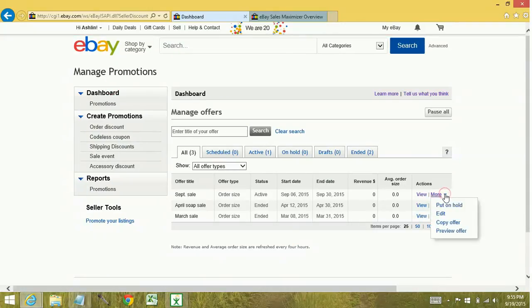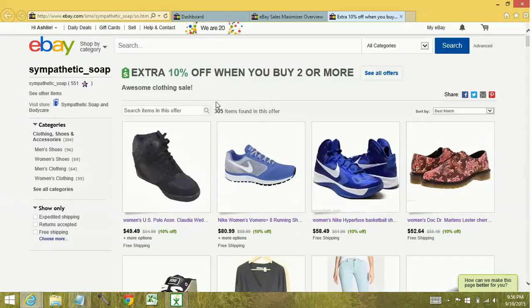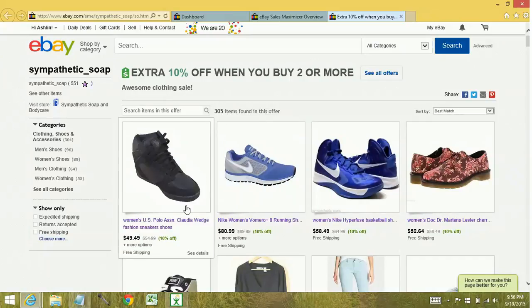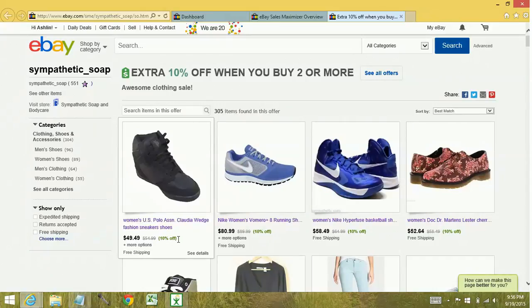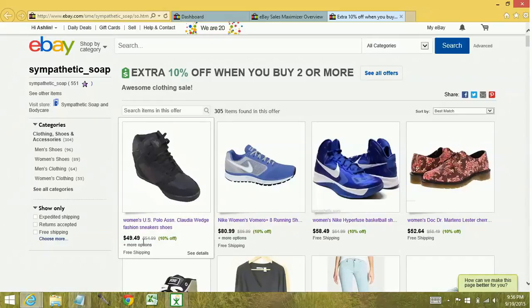So another feature that I like to do whenever my items are active, I want to make sure that it's actually applying. You go down to preview offer, opens up in a new tab. So now you can see my verbiage that I have. Awesome clothing sale. You can see how many items I've applied it to. So right here, this is showing that I have a markdown manager sale. If you have just the 10% off, you wouldn't actually see a strike through here.